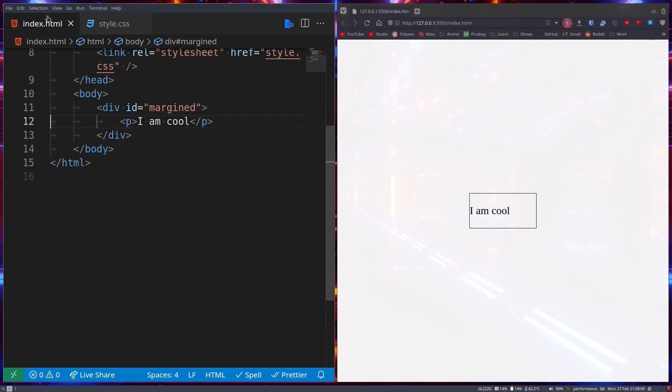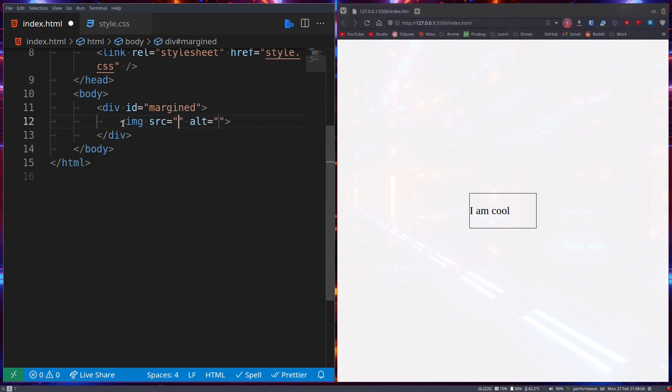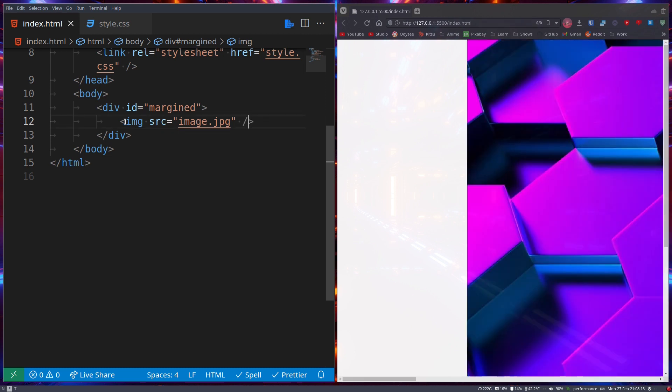Hello everyone, welcome back to another CSS tutorial. In this tutorial we'll be taking a look at opacity of elements.